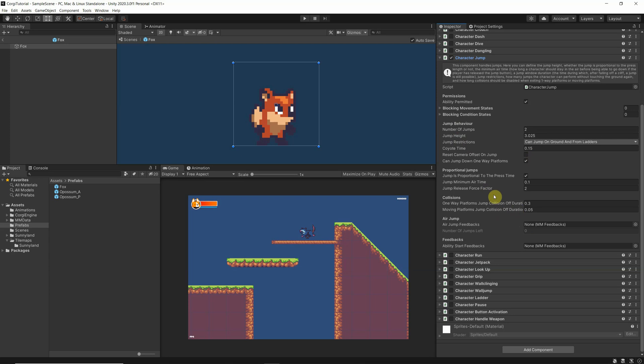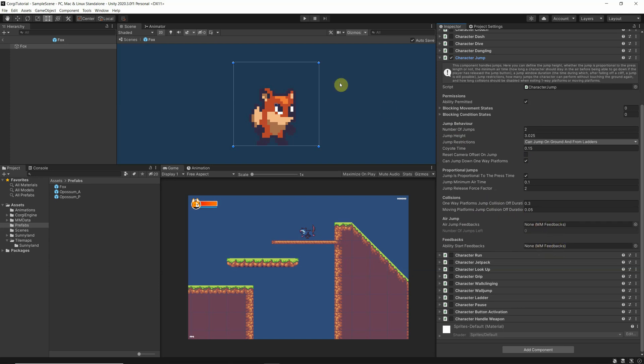And there is something which is called the air jump and the feedbacks, and this expects one MM Feedback. So More Mountain feedbacks, which comes as a little gift when you buy the Corgi engine. It means whatever I want this character to do when he jumps, I can add it with this MM feedbacks.